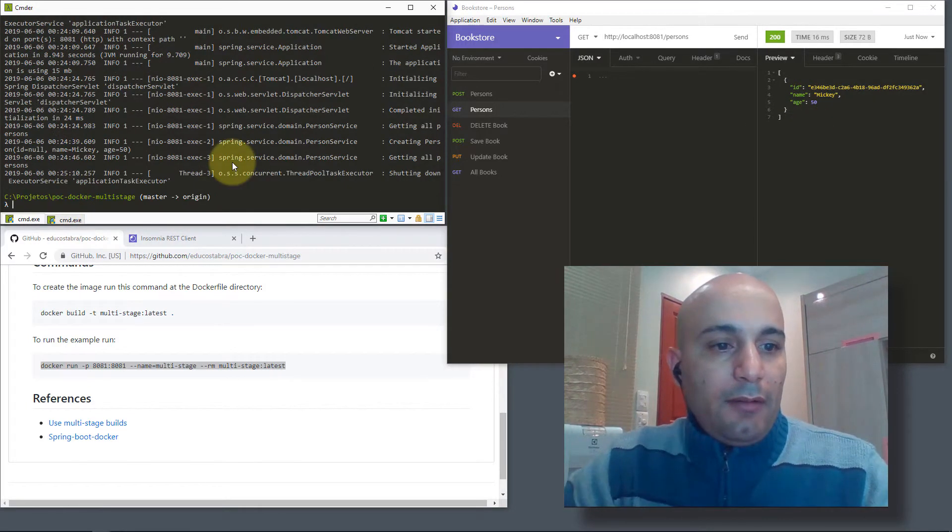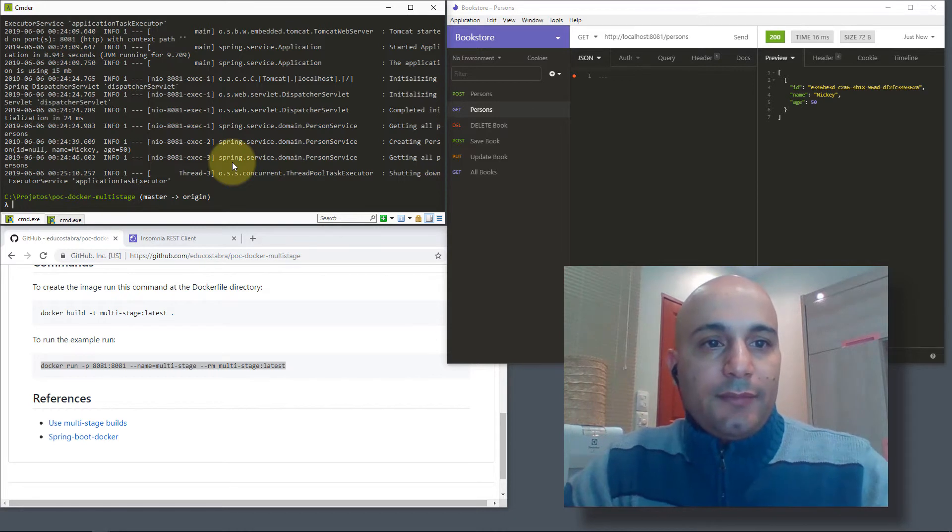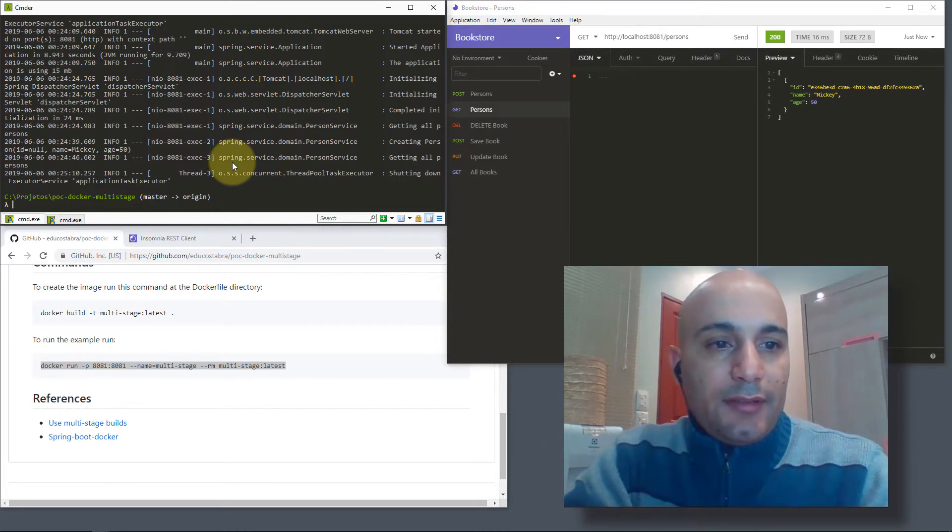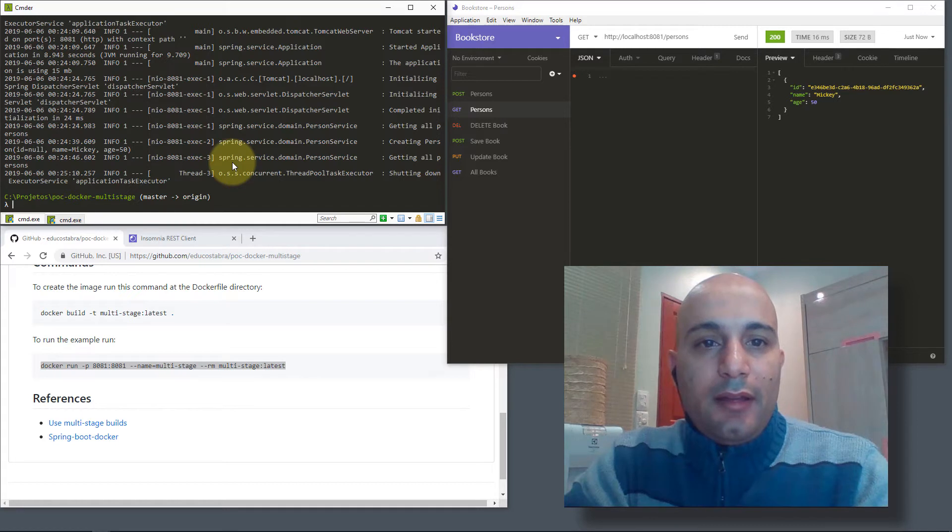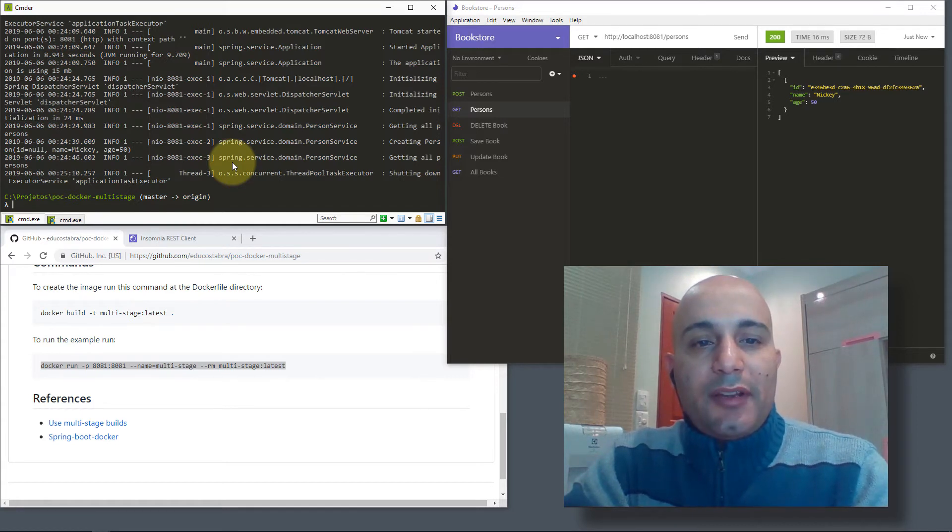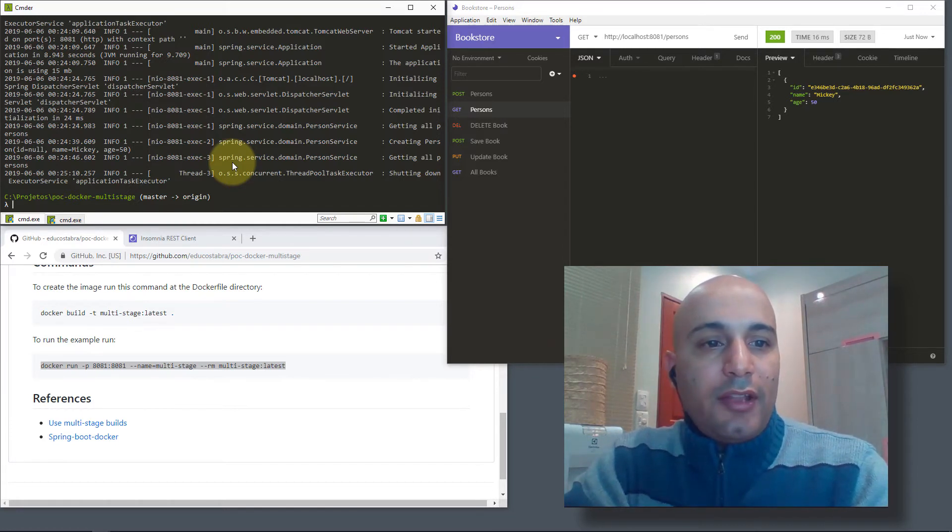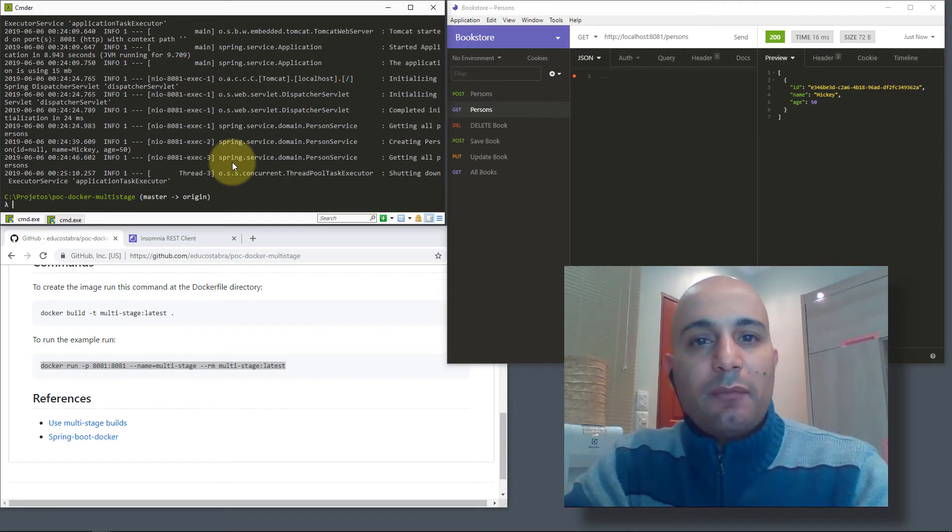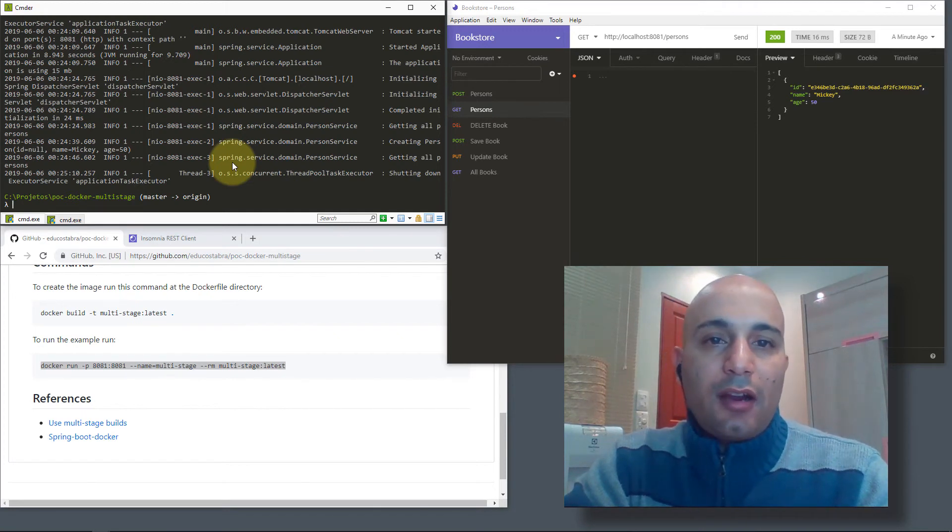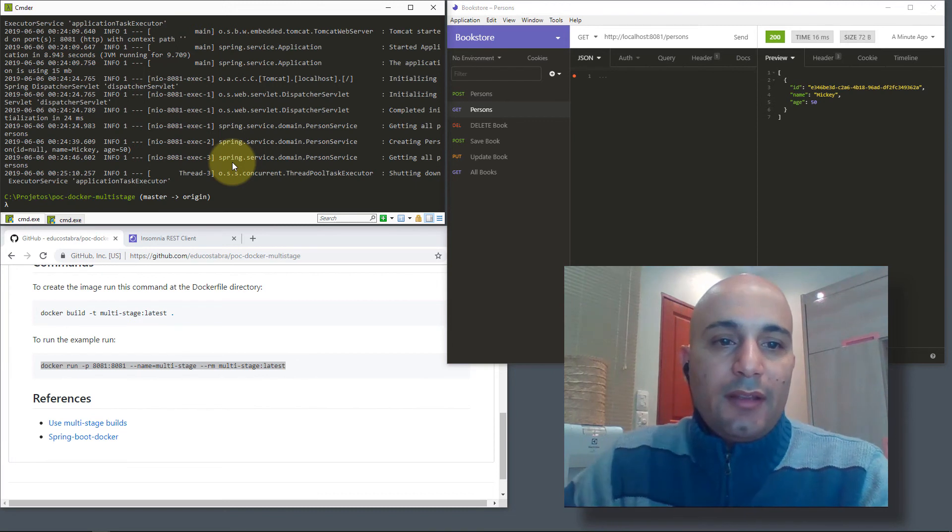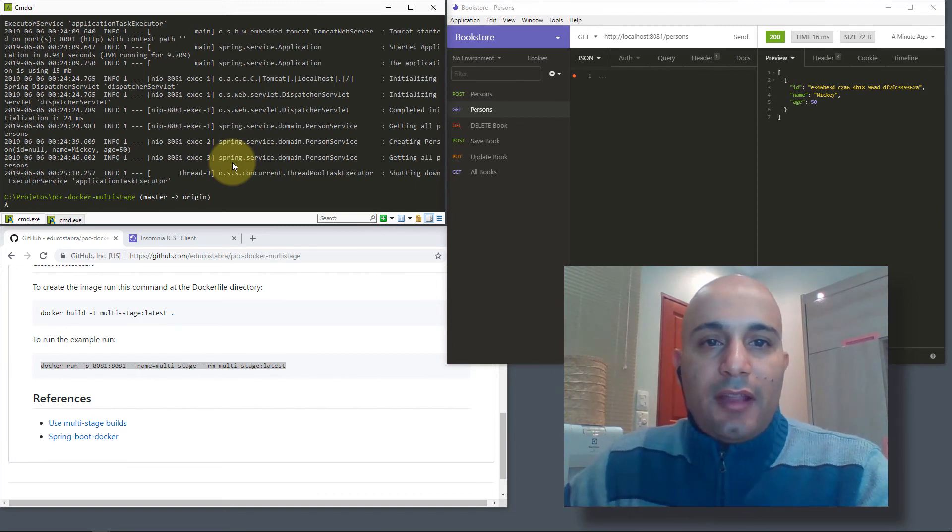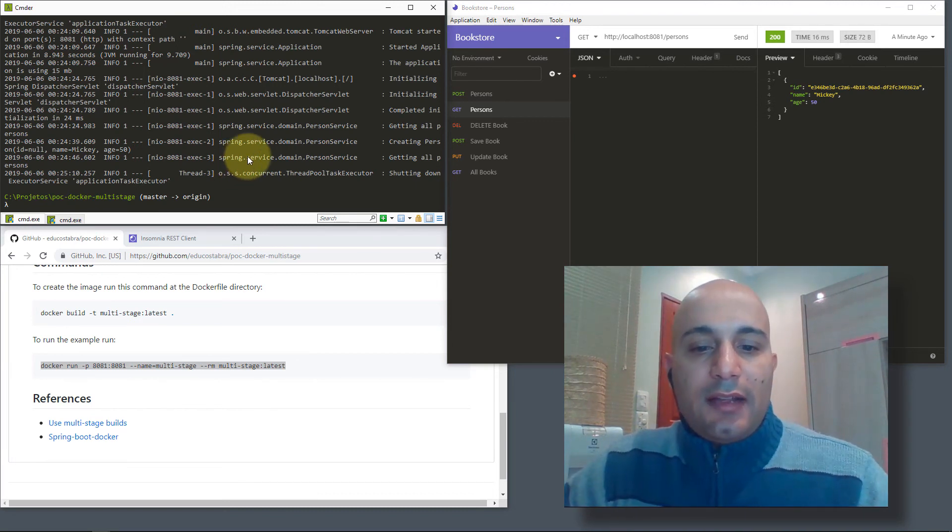Well, I think that's it. In this tutorial we just compiled and packaged our Java application inside a container. With this container we can deploy in a cloud environment, in Kubernetes, and so on. Thank you for watching, see you next time.